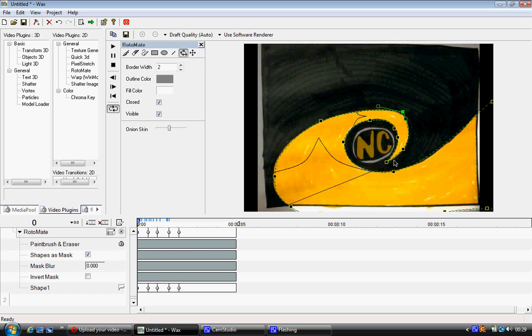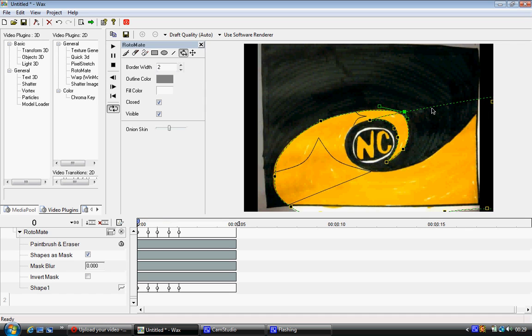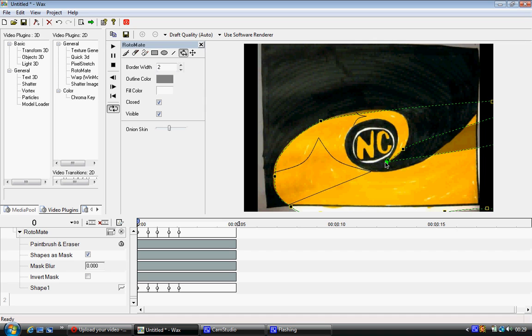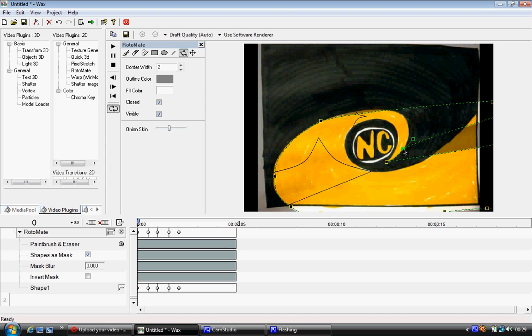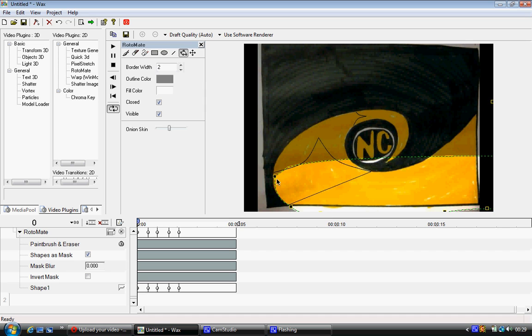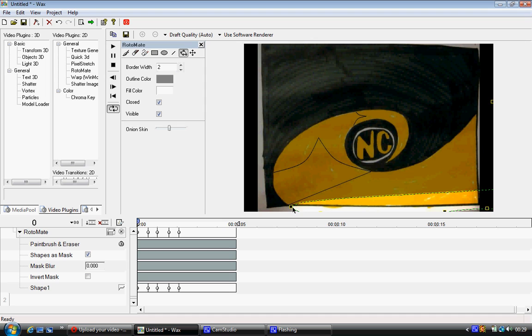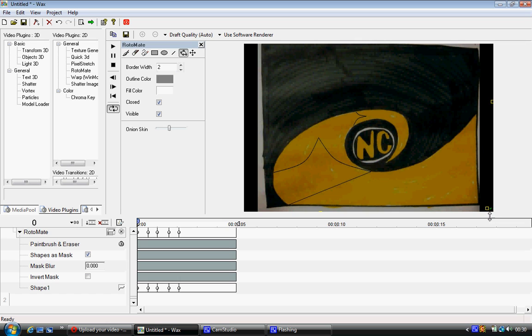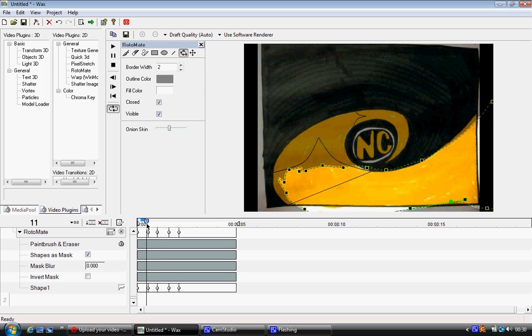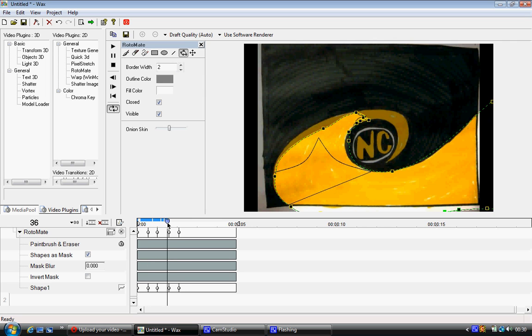And then on frame 0 what we need to do is we need to move everything out of frame. And so what we end up having is it comes in like this and then goes through like that.